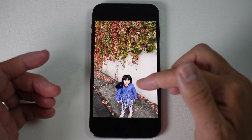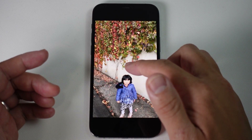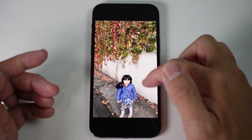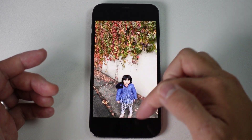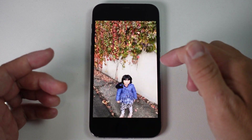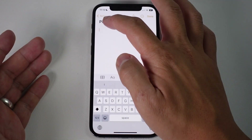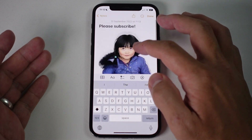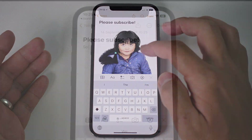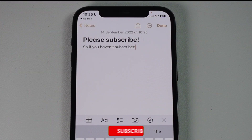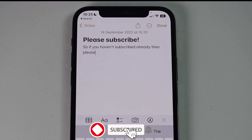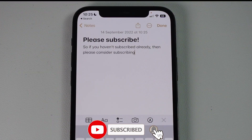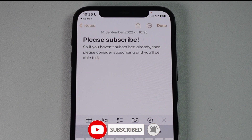What this is going to allow you to do is basically copy and paste a figure. For example, this is a picture of my daughter, and then remove it from the background and paste it into a note without any of the other background. So if you haven't subscribed already, please consider subscribing to keep up to date with the latest tech tutorials.